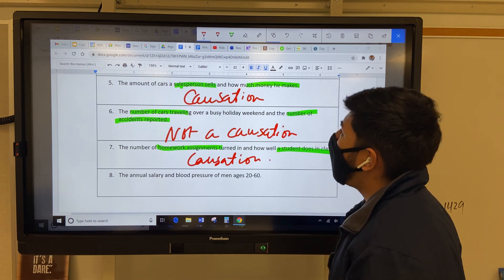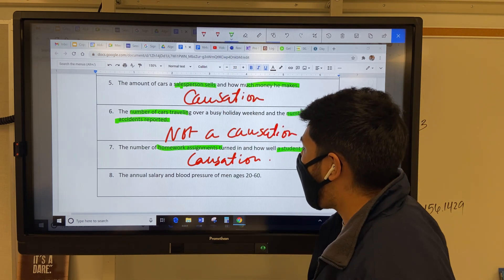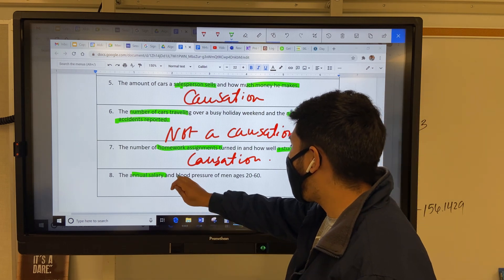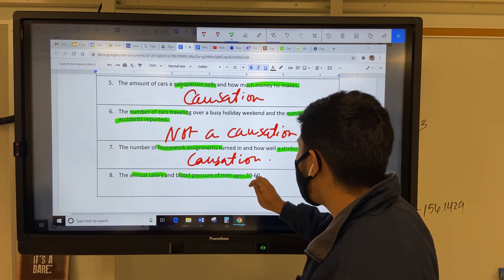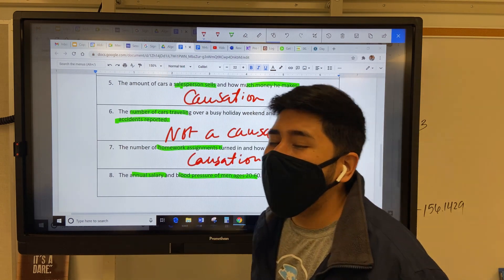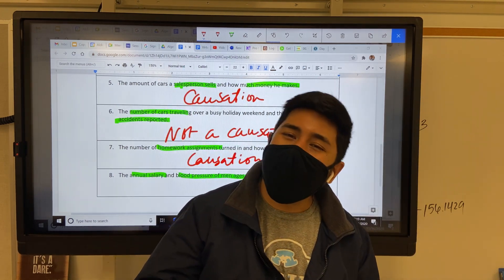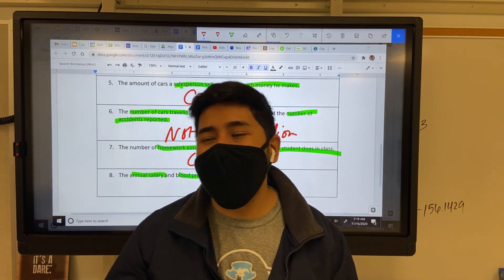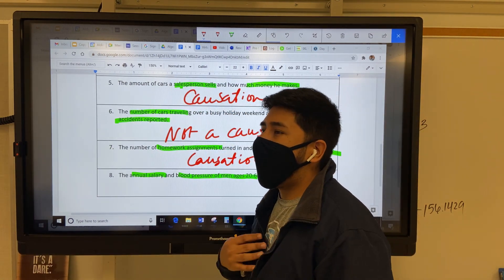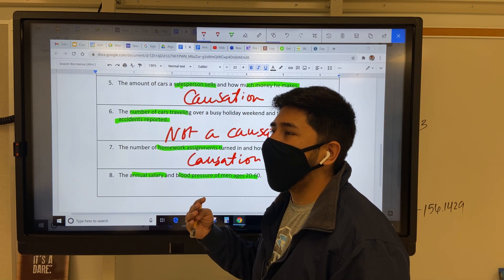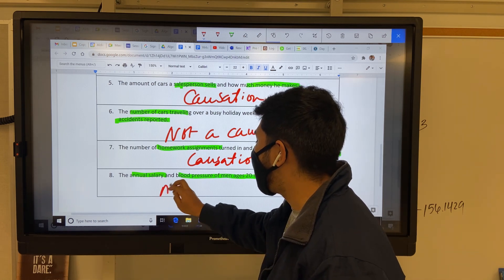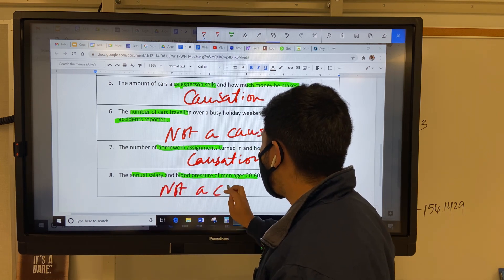And the last one: the annual salary — which is how much money you make — and the blood pressure of men ages 20 to 60. Well, for some people that would be a causation, but in this case it's not, because blood pressure has to do with your overall health and all that. So let's say this is not a causation.